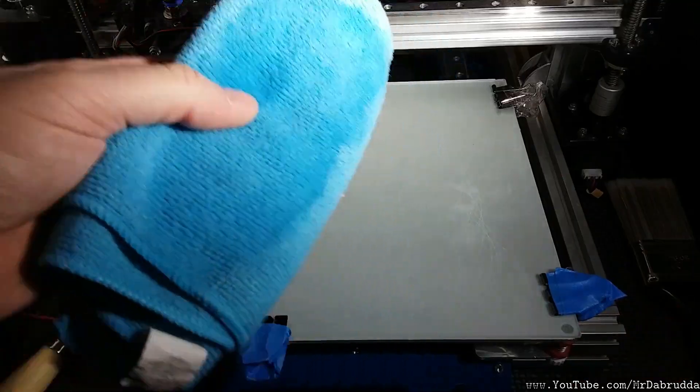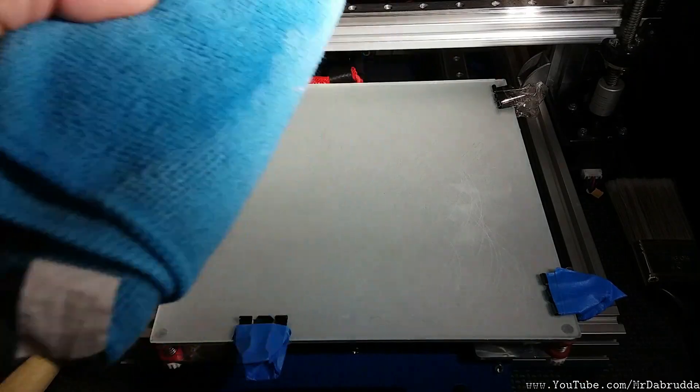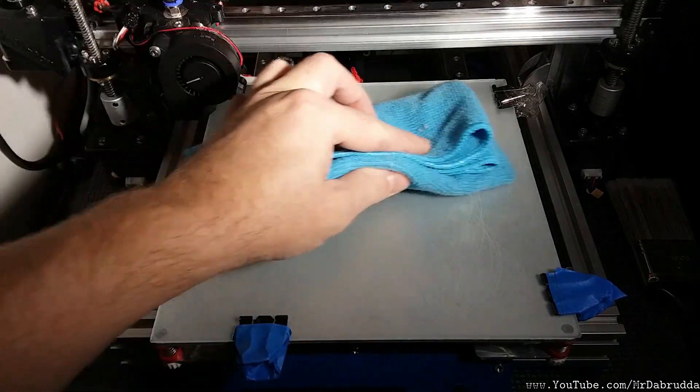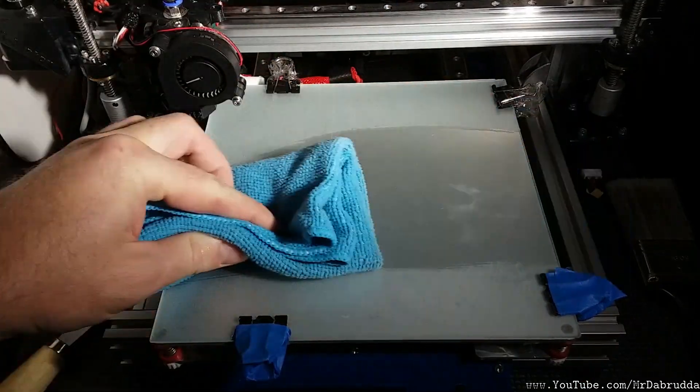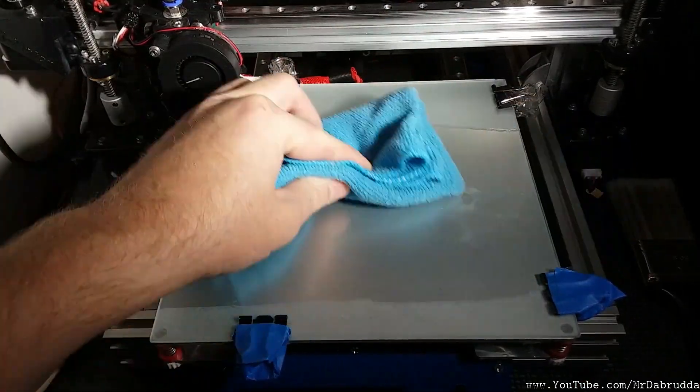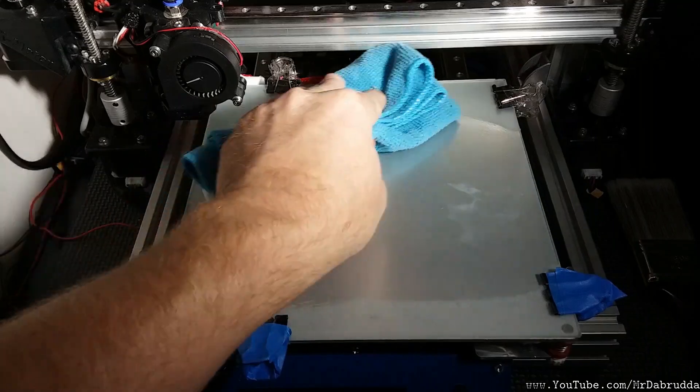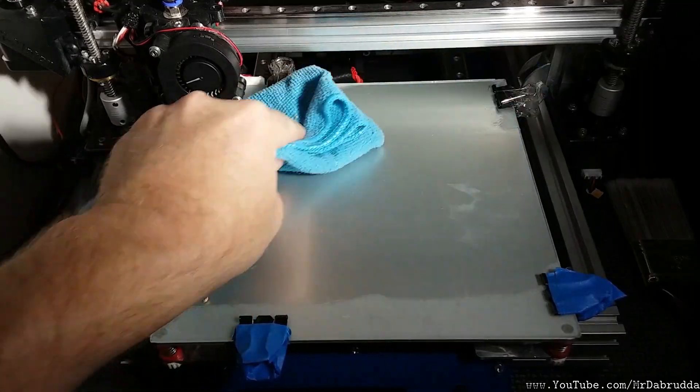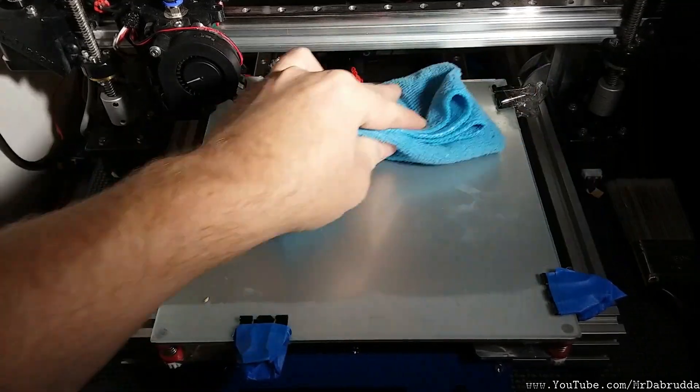So I have a microfiber cloth with isopropyl alcohol on it. Just cleaning it off. Just get off any oil from my hands.